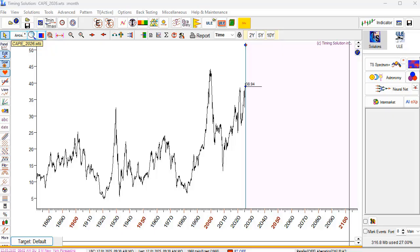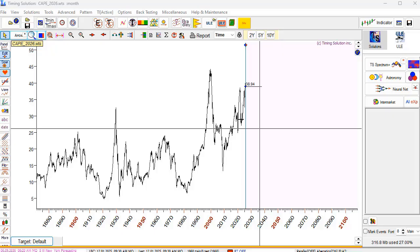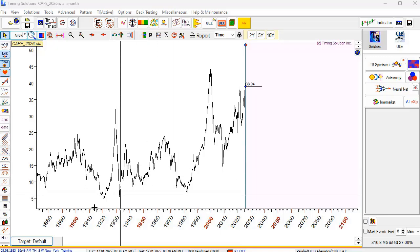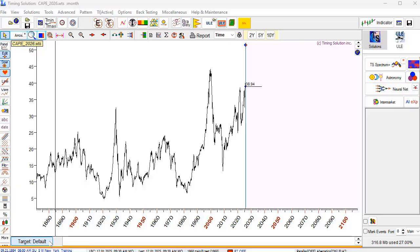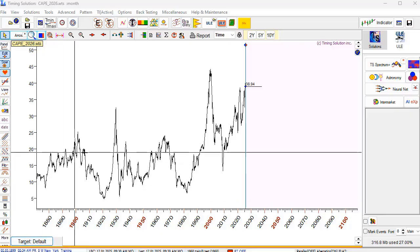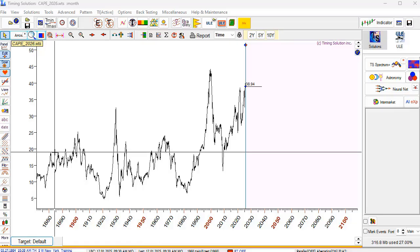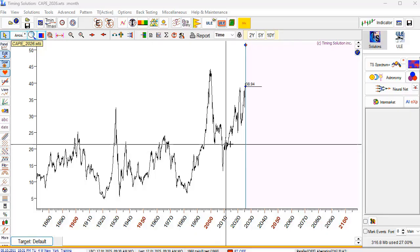I have downloaded CAPE data through the Timing Solution data feed — here it is. As always, the first step is to decide what we plan to forecast: should we detrend this data, normalize it, or use it as-is? You can see I use this button for that. A trend is present, but I prefer to use the data itself, so we apply cyclical analysis directly to this data.